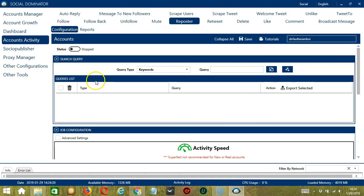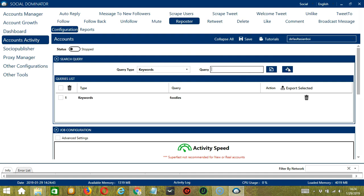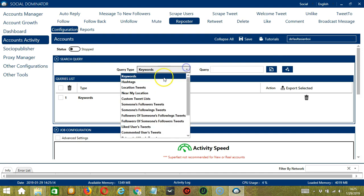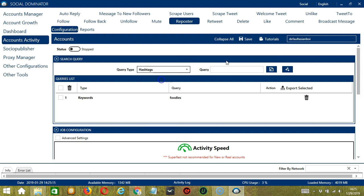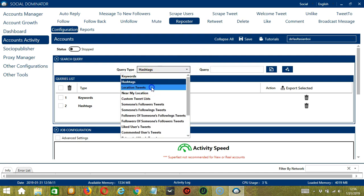To show you how this works, let's test each query type. For keywords, let's input foodies. Click add. So the software will use this query to search tweets containing this keyword. Next is hashtags. Let's use hashtag dogs for example. Click add. So this will target tweets containing hashtag dogs.